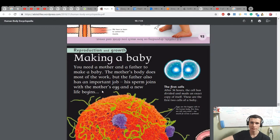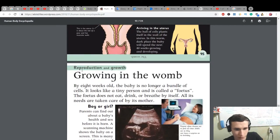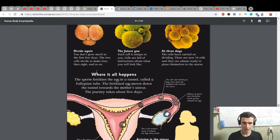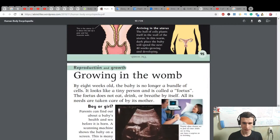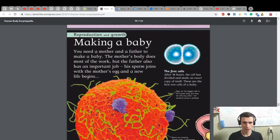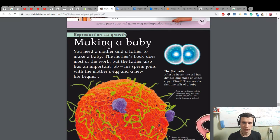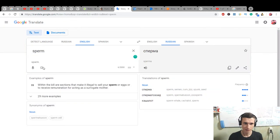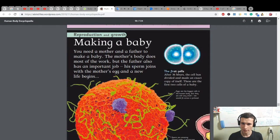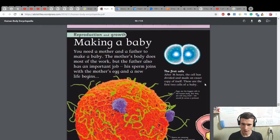Making a baby — reproduction and growth. You need a mother and a father to make a baby. The mother's body does most of the work, but the father also has an important job. His sperm joins with the mother's egg and a new life begins. The first cells: after 36 hours, the cell has divided and made an exact copy of itself — these are the first two cells of a baby.